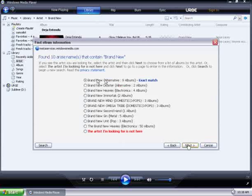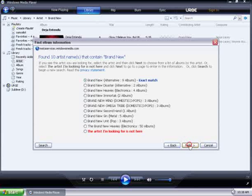As you can see, it has found my artist, so I'll click Next. And here's the list of all the albums out by this artist. I happened to know it was Your Favorite Weapon. Go ahead and click on that, and click Next.